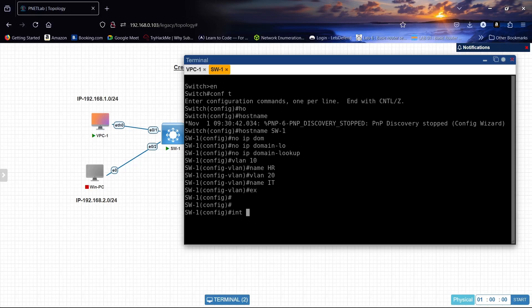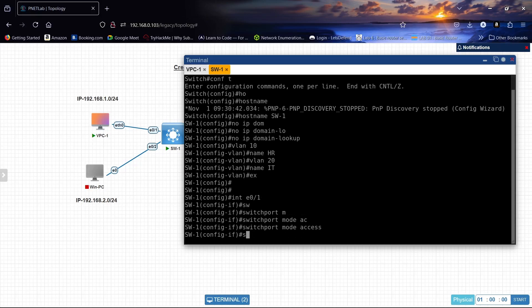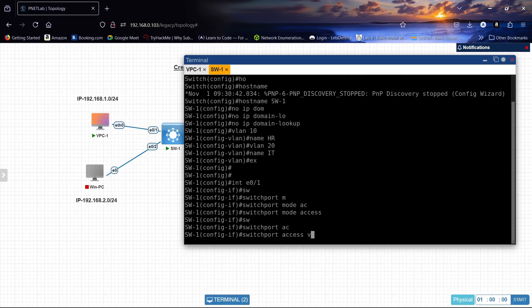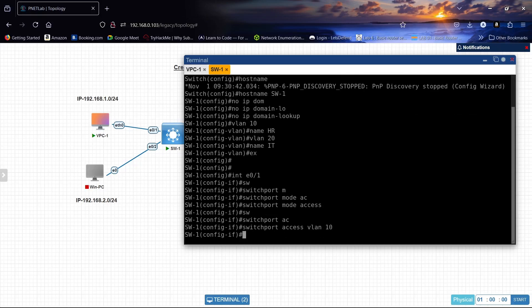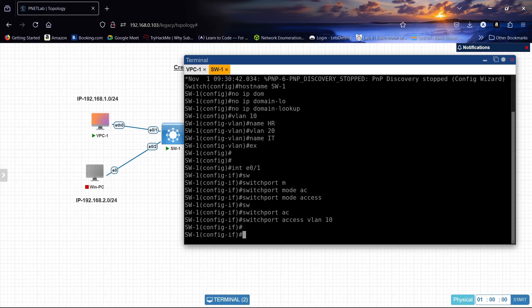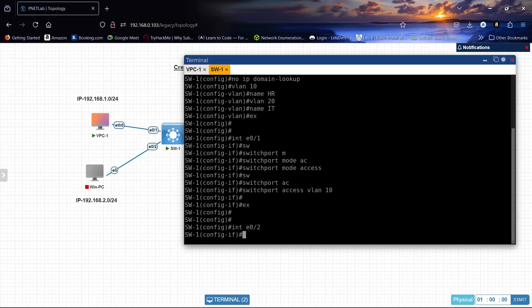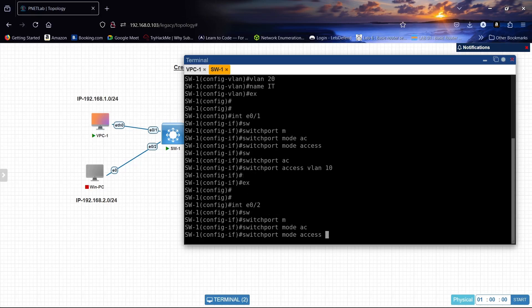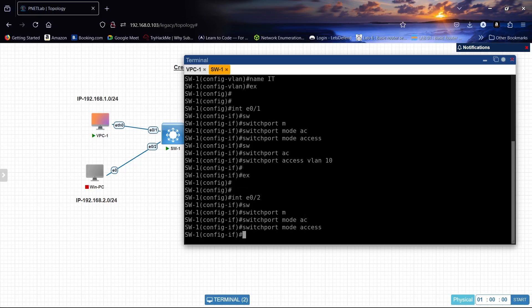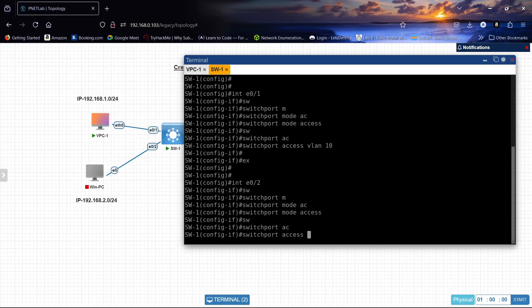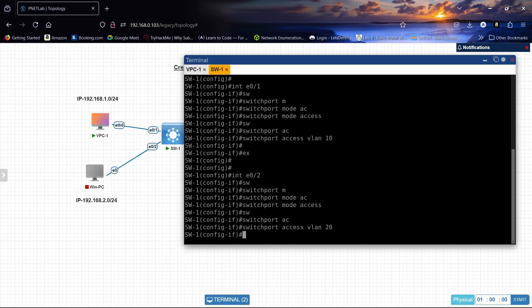Interface ethernet 0/1, switchport mode access, switchport access VLAN 10. That's PC1. Interface ethernet 0/2, switchport mode access, switchport access VLAN 20. PC for the Windows PC.